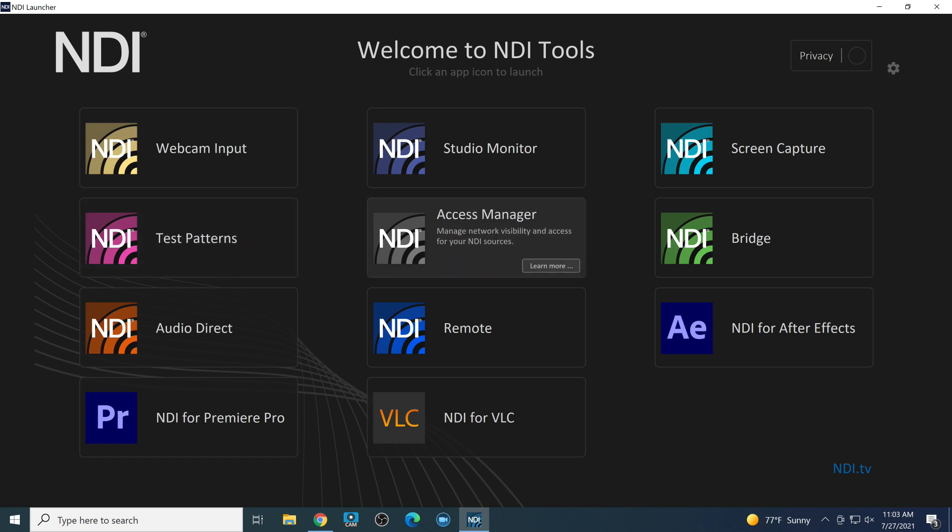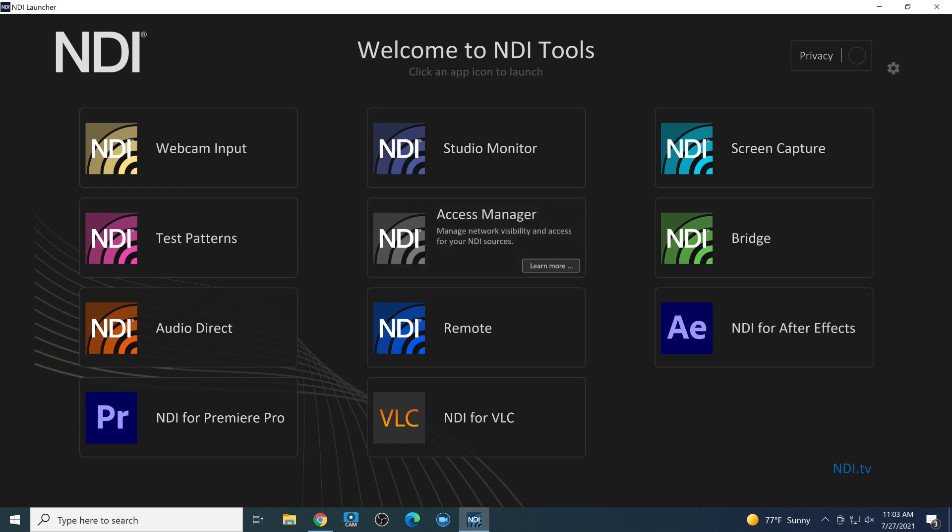Access Manager. We're going to have an upcoming video on this. It manages really, in my opinion, the security of your NDI network. It allows you to determine what NDI sources are visible to which computers on your network.